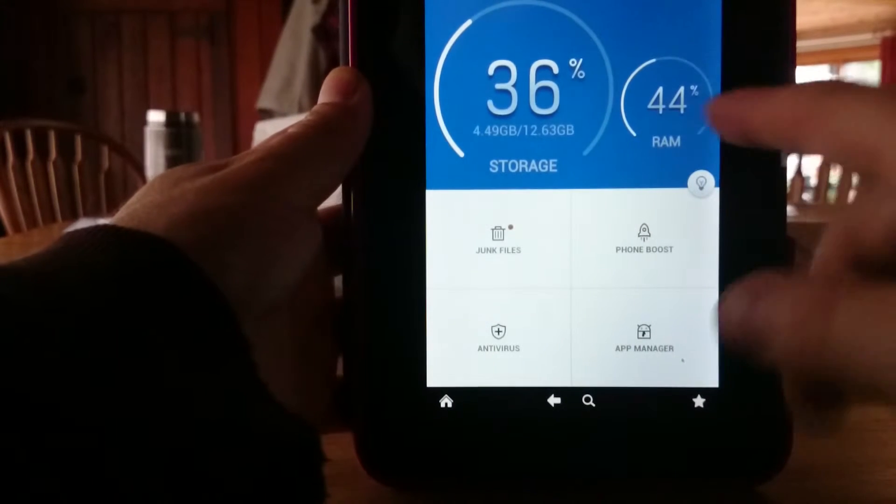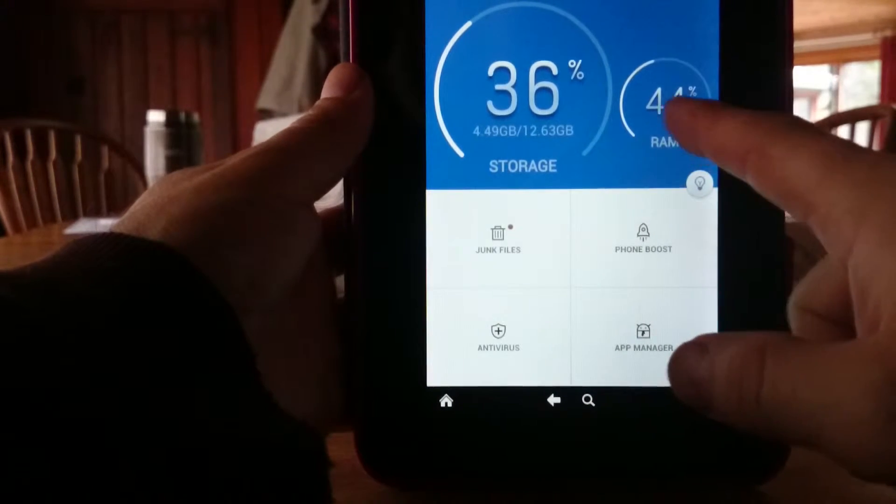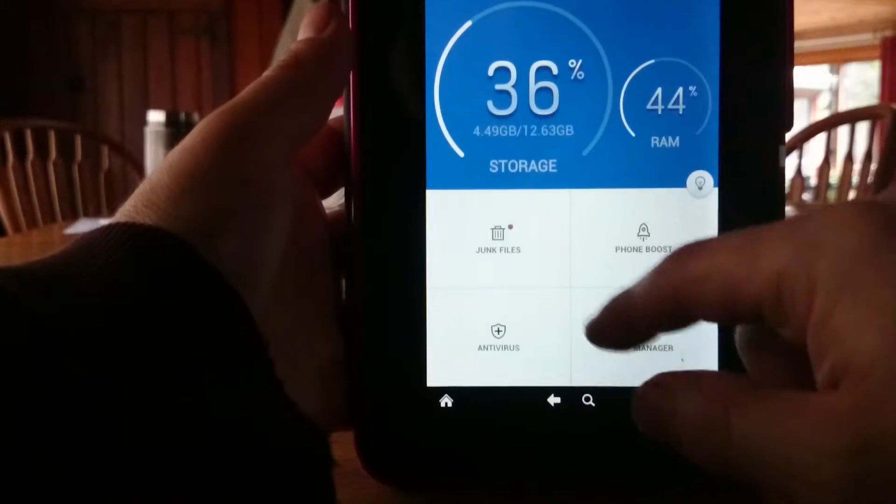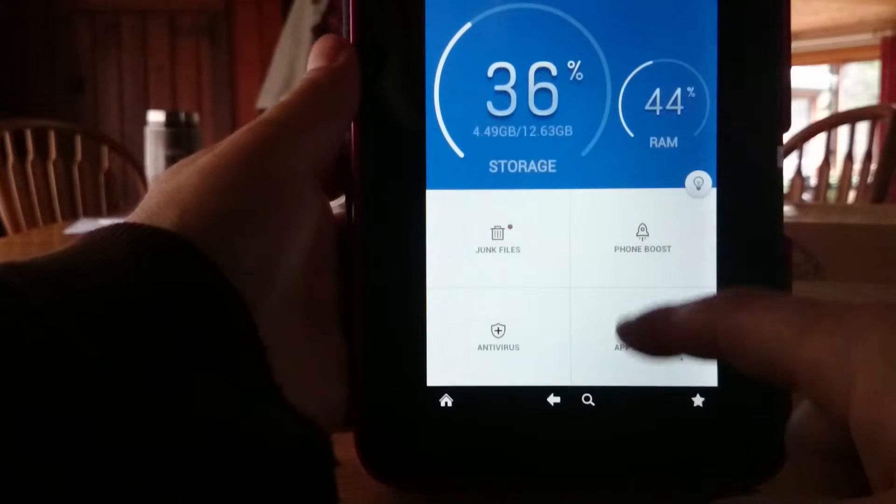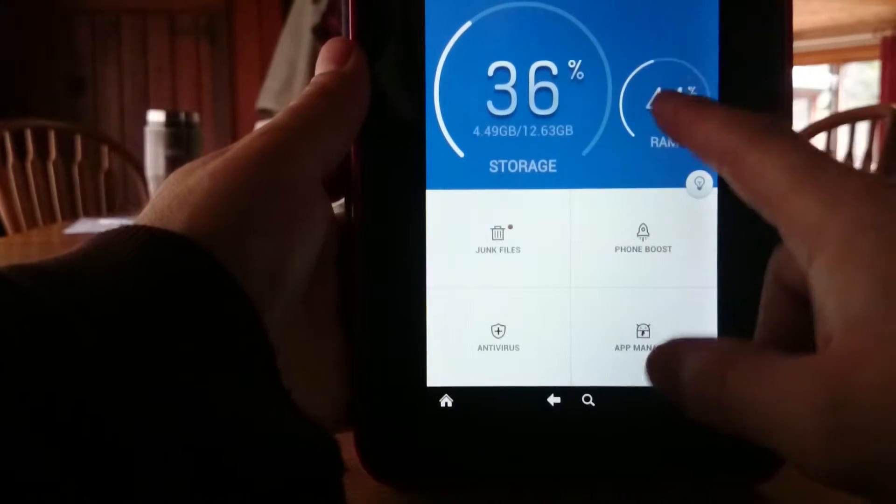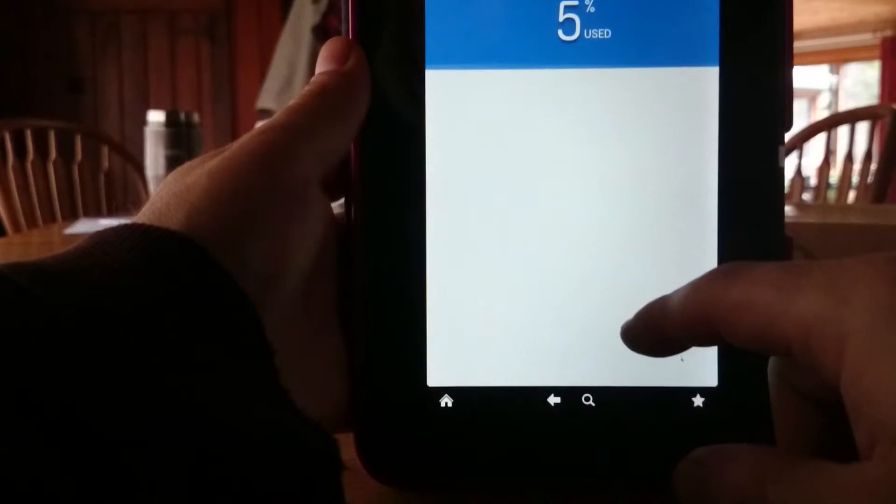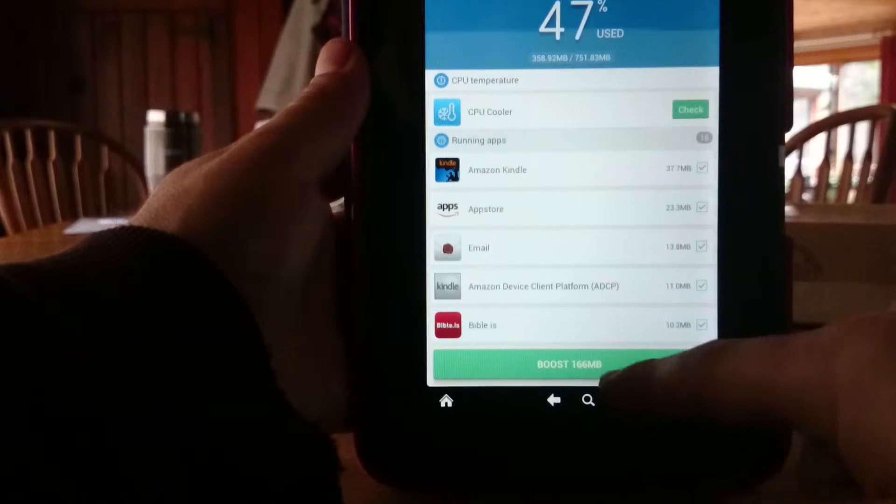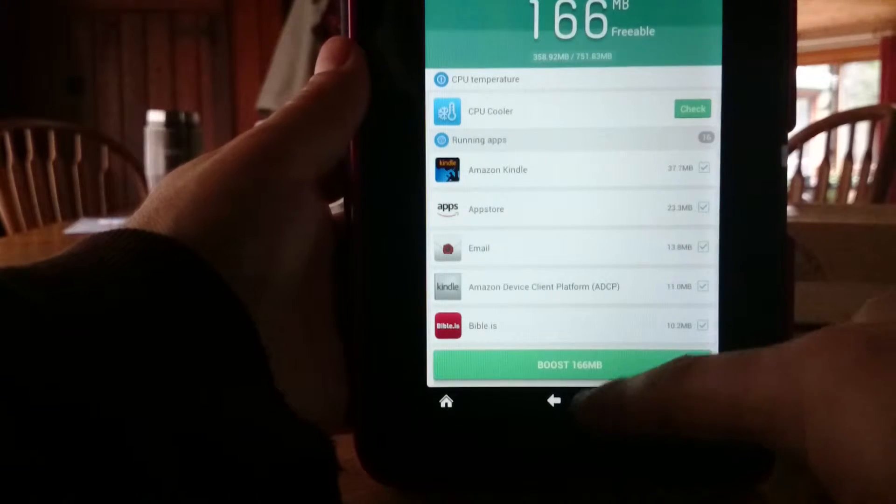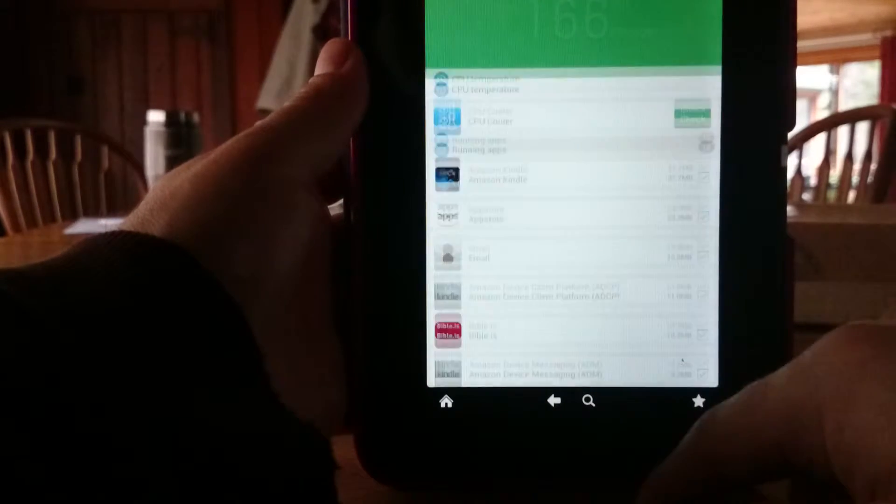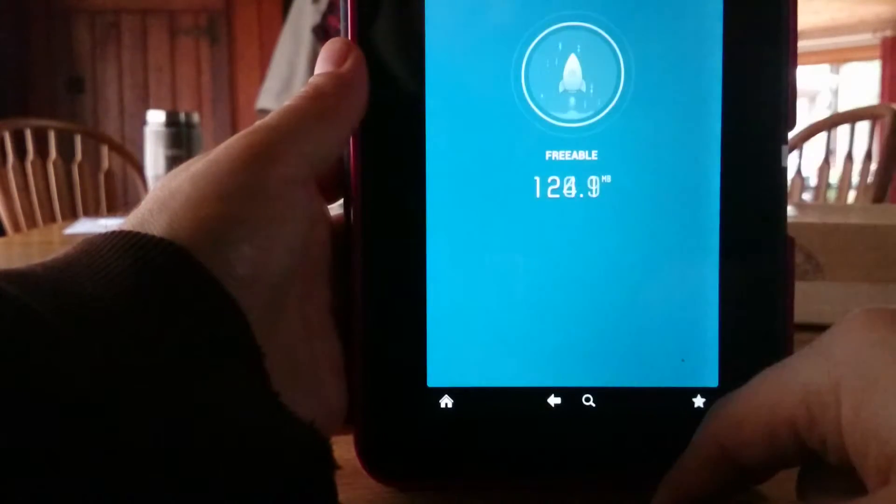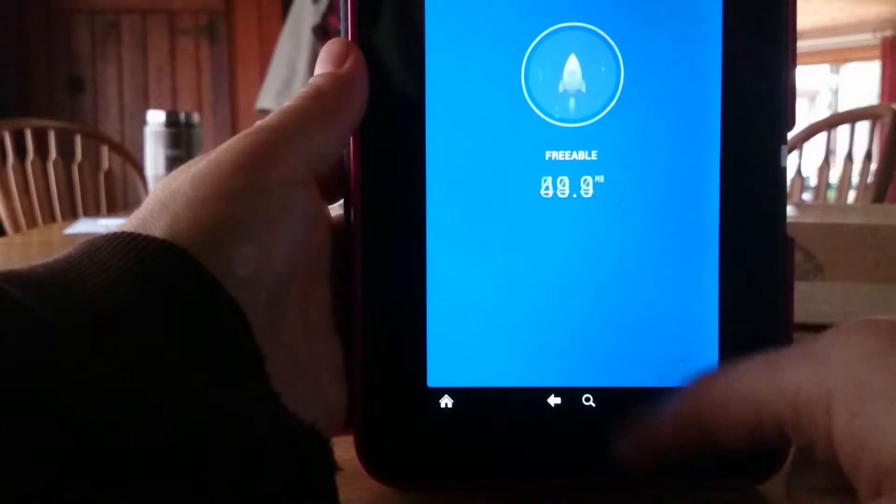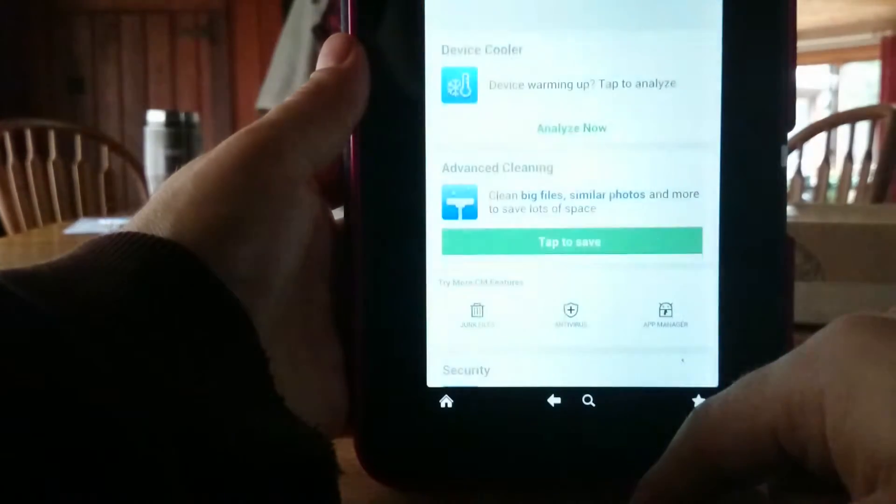All right, so here again you see RAM's at 44, 36% storage. So sometimes it might send you straight to this section where you go ahead and start and say boost now. And again, I'm just going to boost it because, you know, there's some more freeable there.